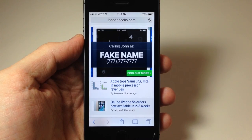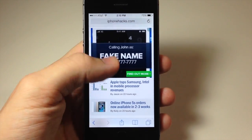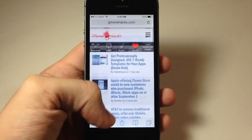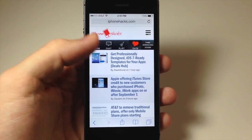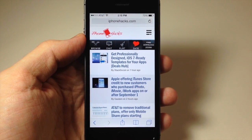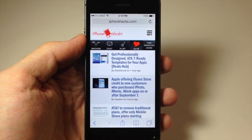Let me know what you guys think about this tip in the comments below, and if you enjoyed this video please hit that like button. If you want to see more of my videos then go ahead and subscribe. Alright guys, until next time, this is Cody with iPhoneHacks.com.